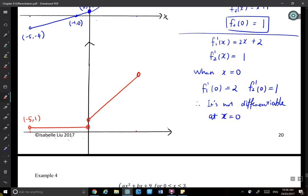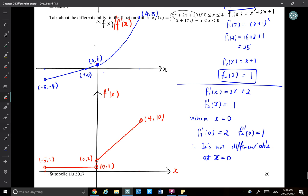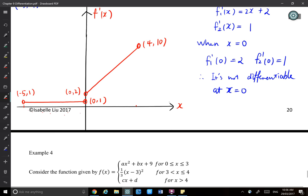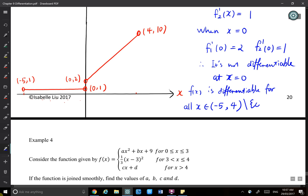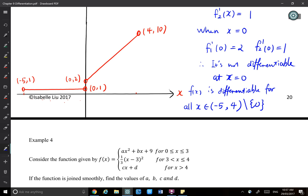The key points on the f'(x) graph are: (−5, 1), (0, 1), (0, 2), and (4, 10). That's what the derivative graph looks like. For differentiability: f(x) is differentiable for all x belonging to the open interval (−5, 4), excluding 0. So three points are excluded from the domain of −5 to 4 — the two endpoints and x equals zero.